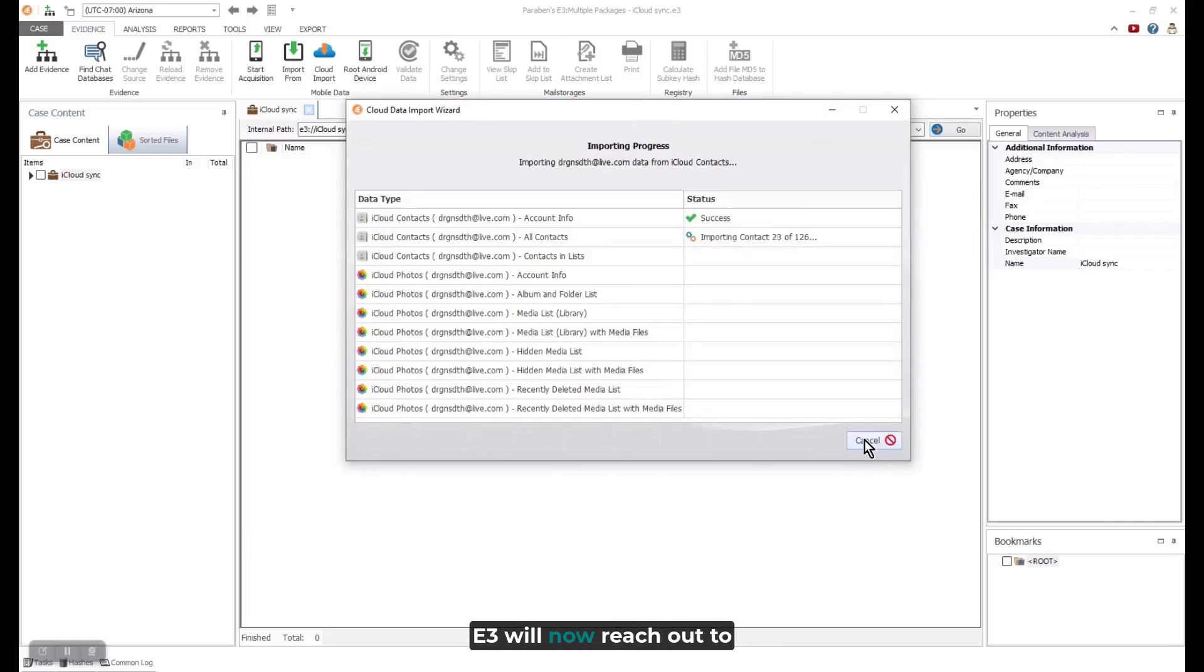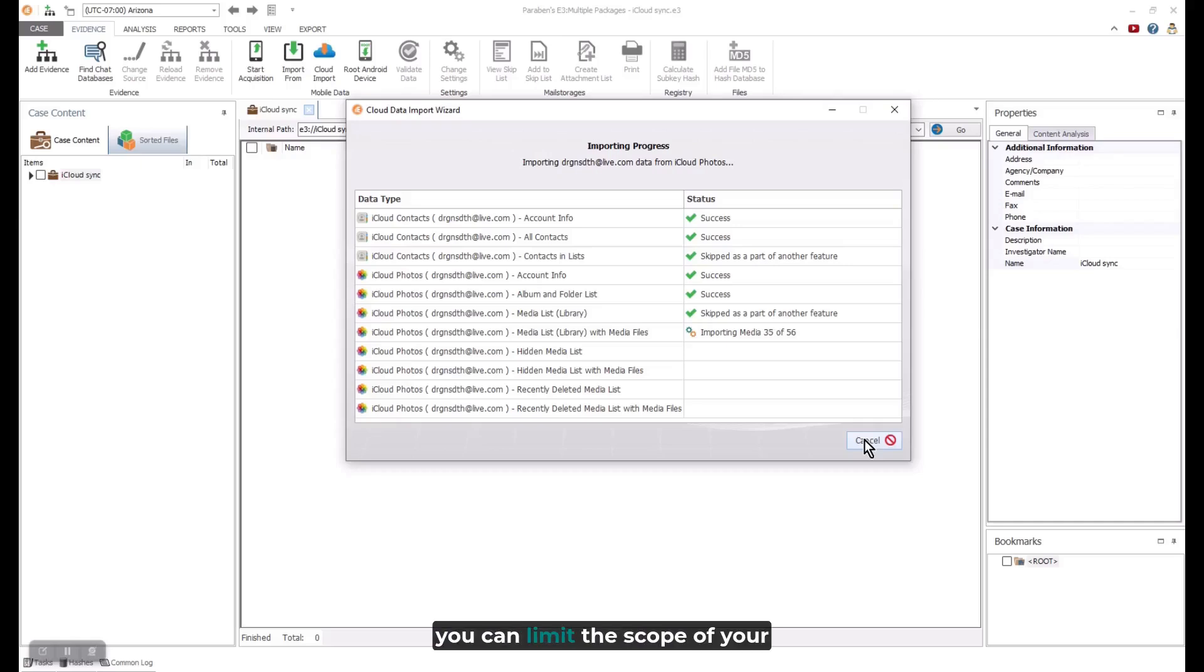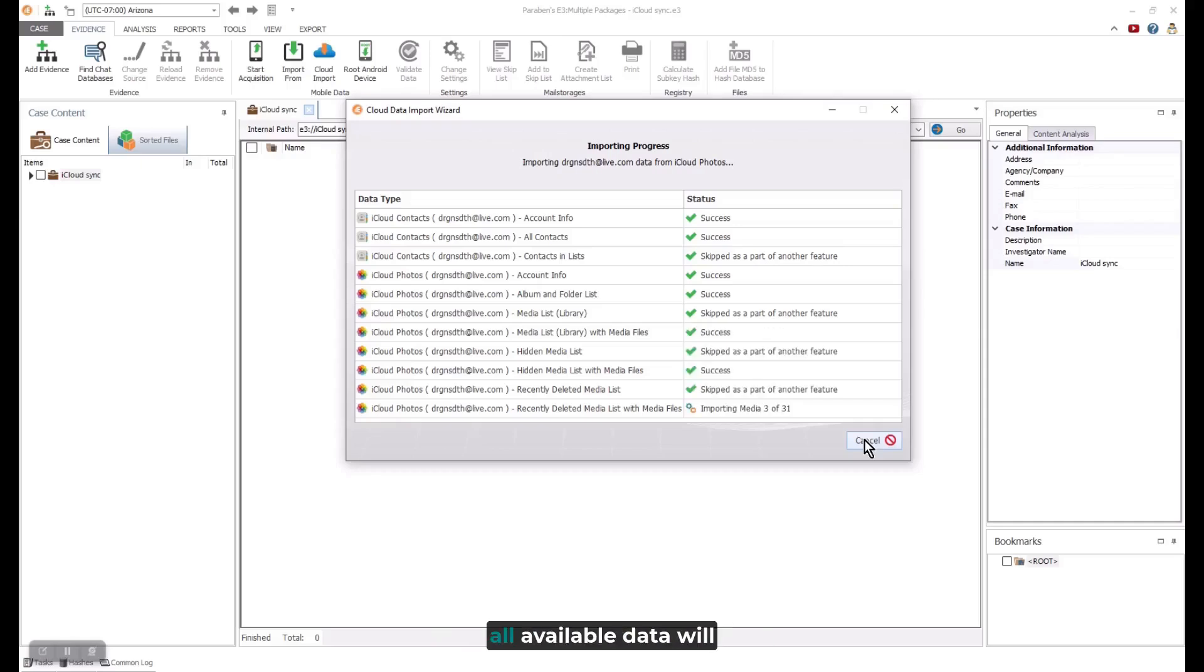E3 will now reach out to the iCloud servers to collect the data. When collecting you can limit the scope of your collection. If you do not, all available data will be collected.